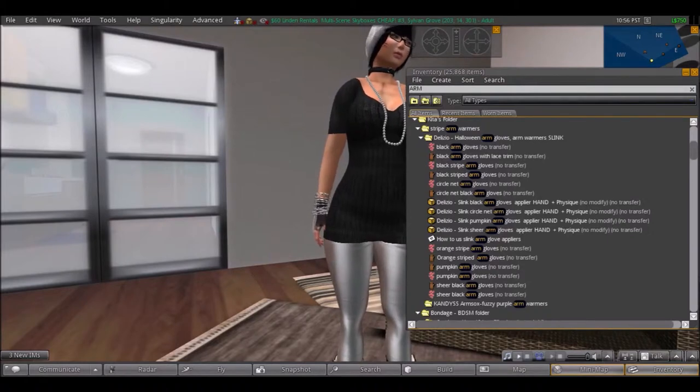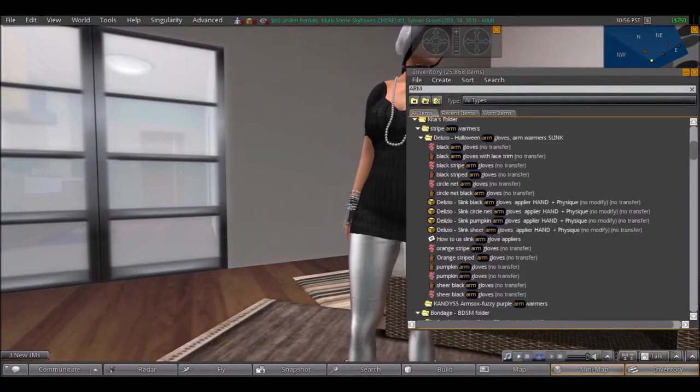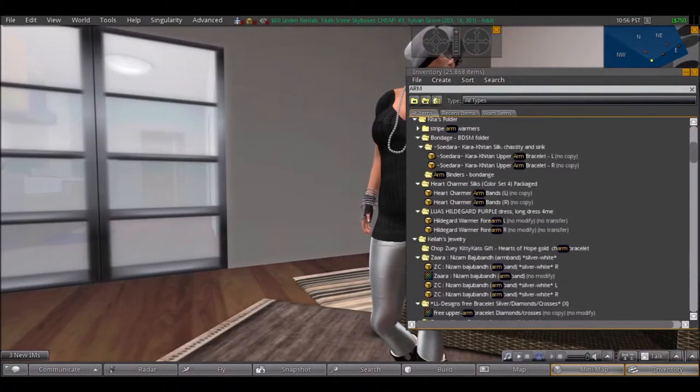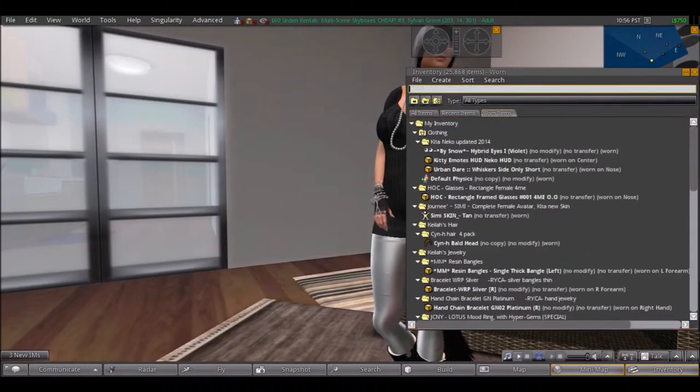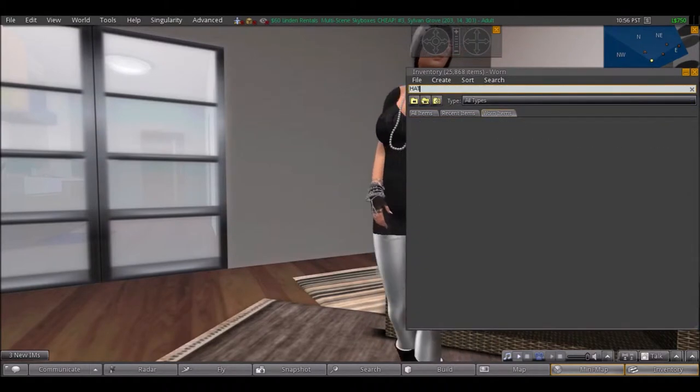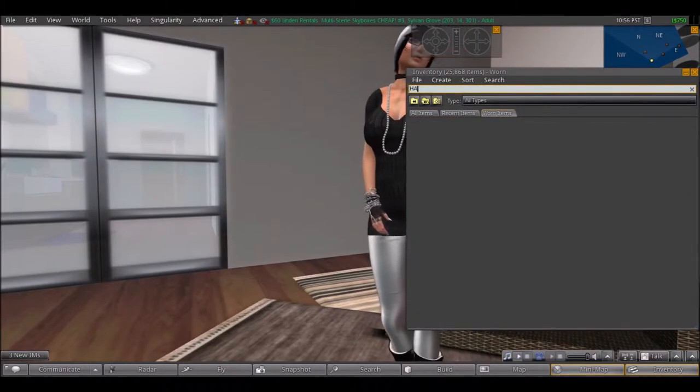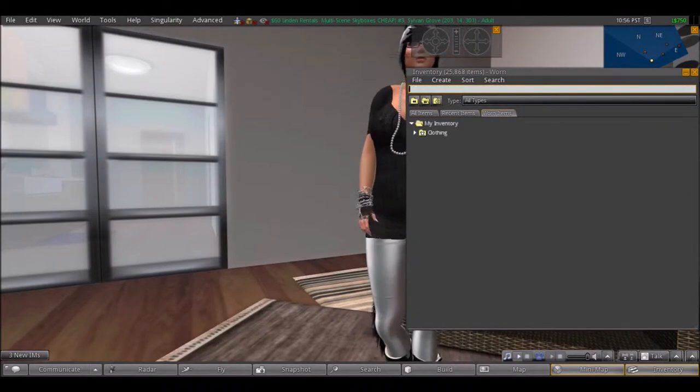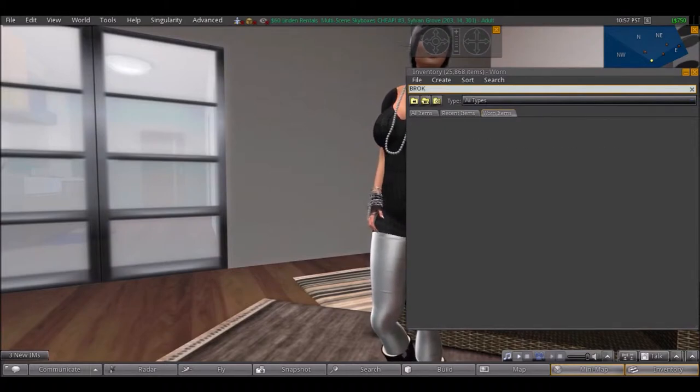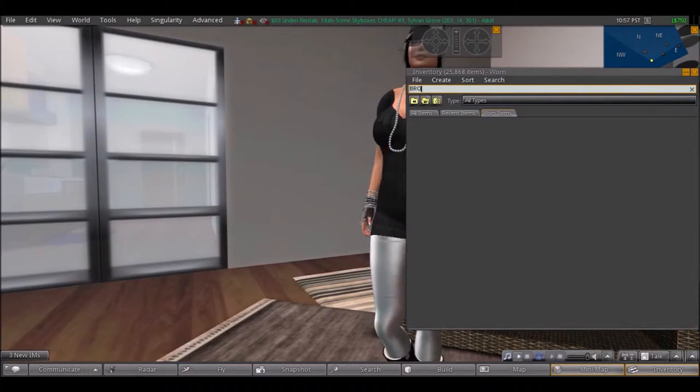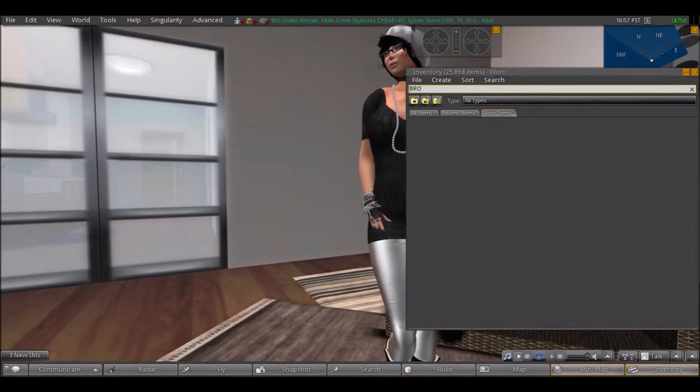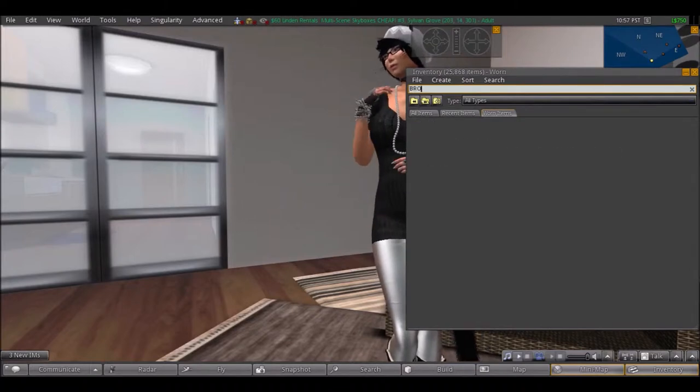And the little hat I got - not today but a few days ago - was also a freebie. Let's see if I can find that. It's called Brock, I believe. Now it doesn't want to show up. Come on.